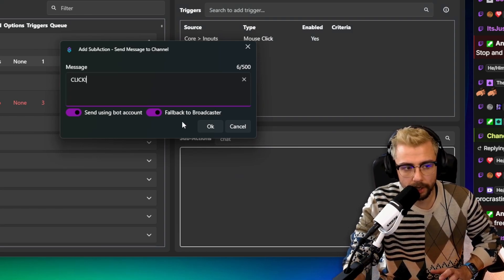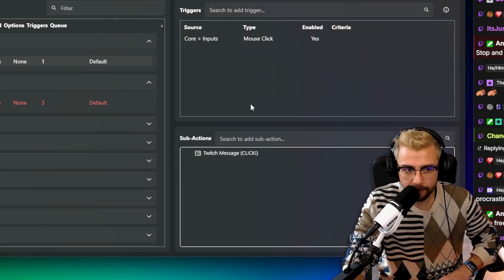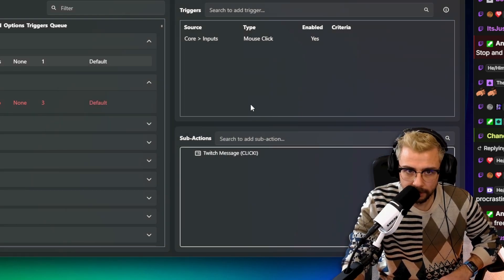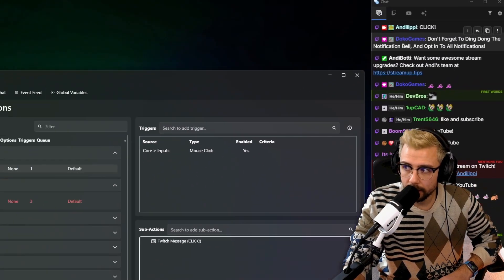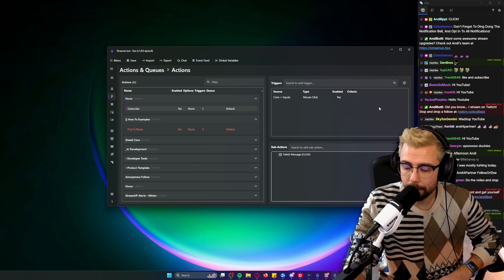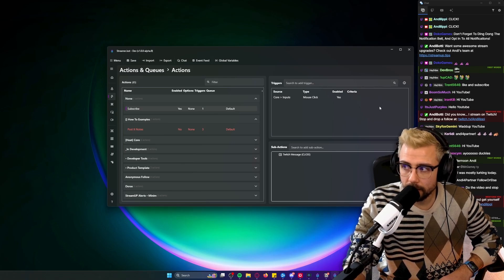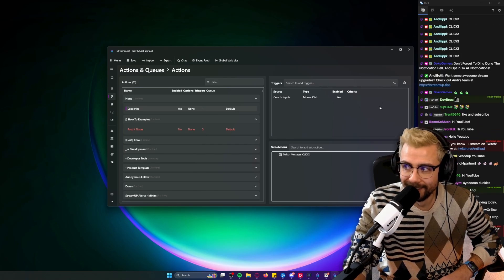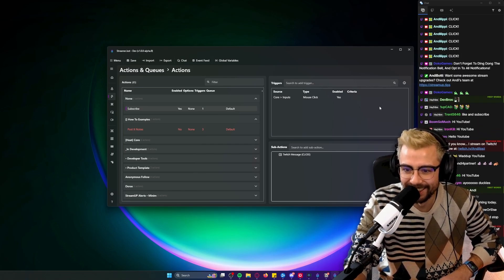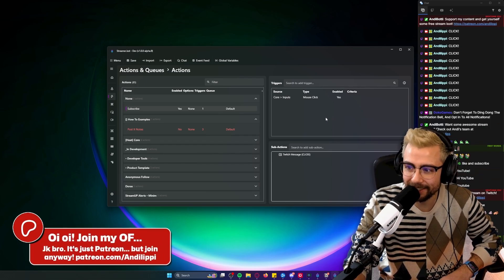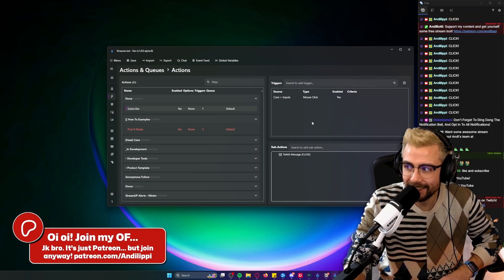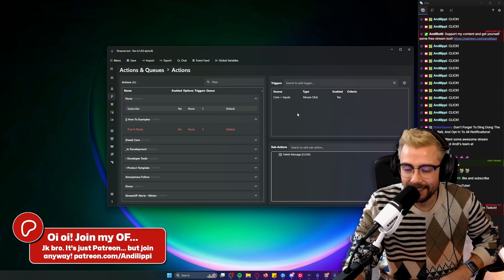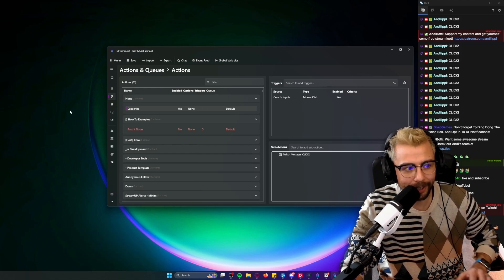Now if I left click... I'm going to spam click now. So every time I click on the mouse - right click, left click - it'll say 'click' in chat, which is super cool.